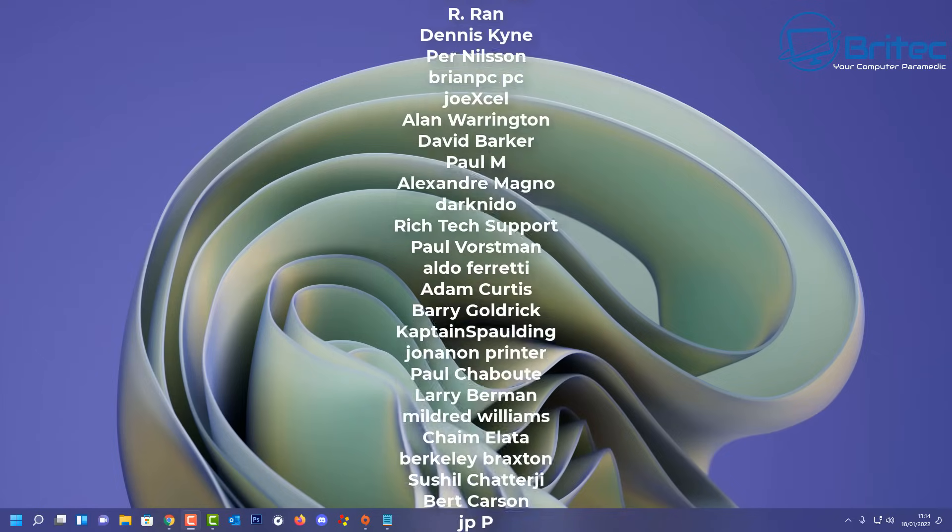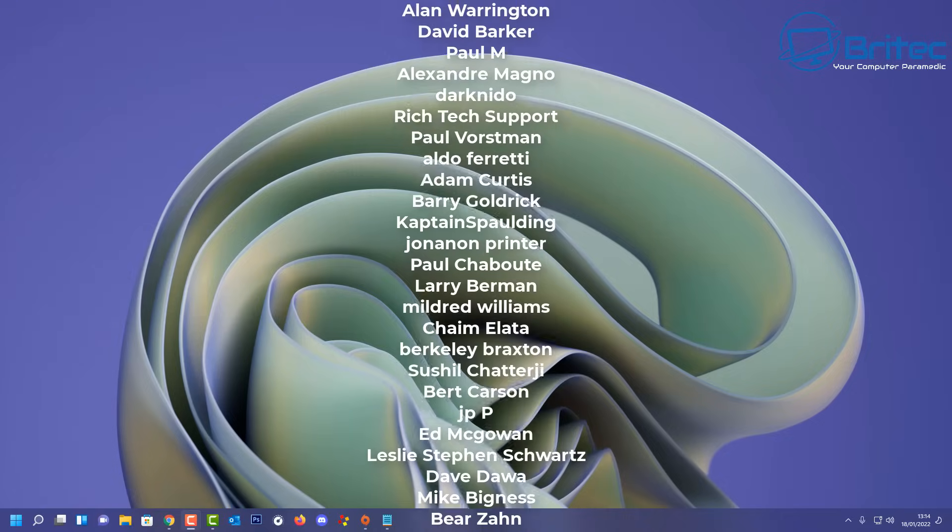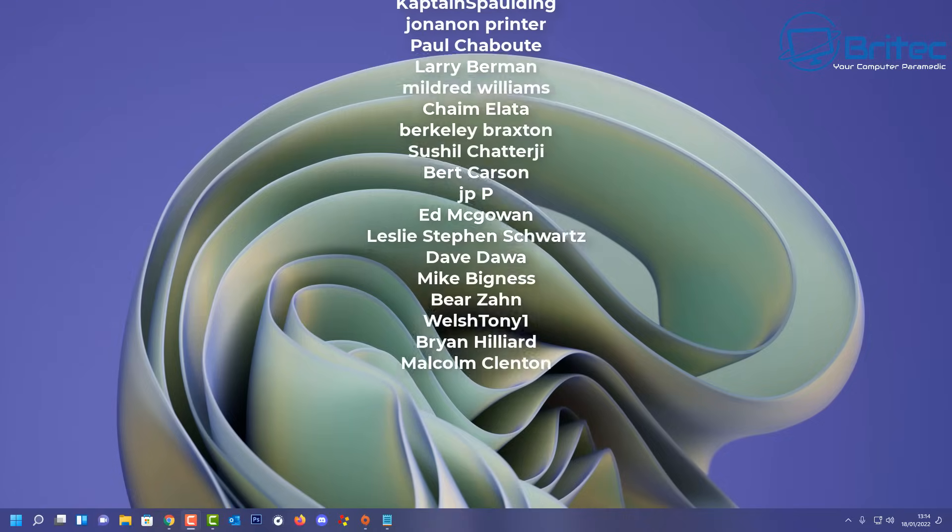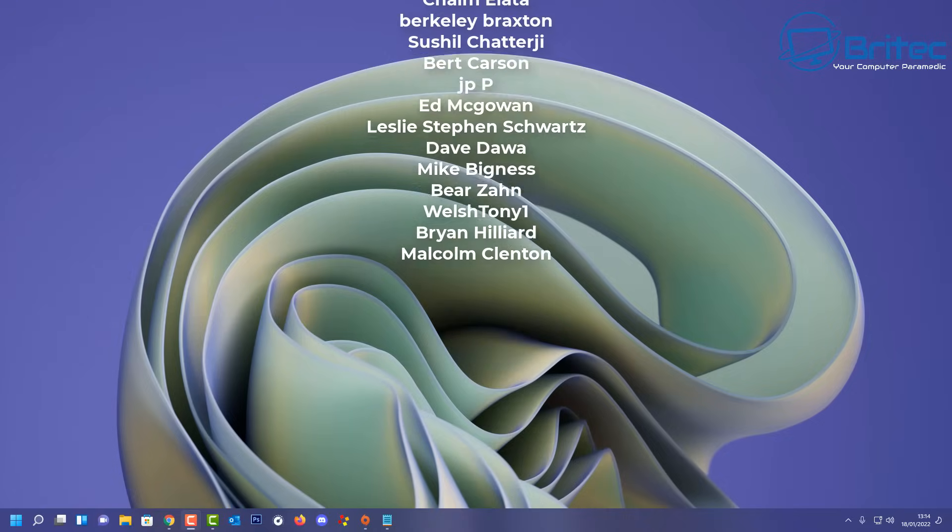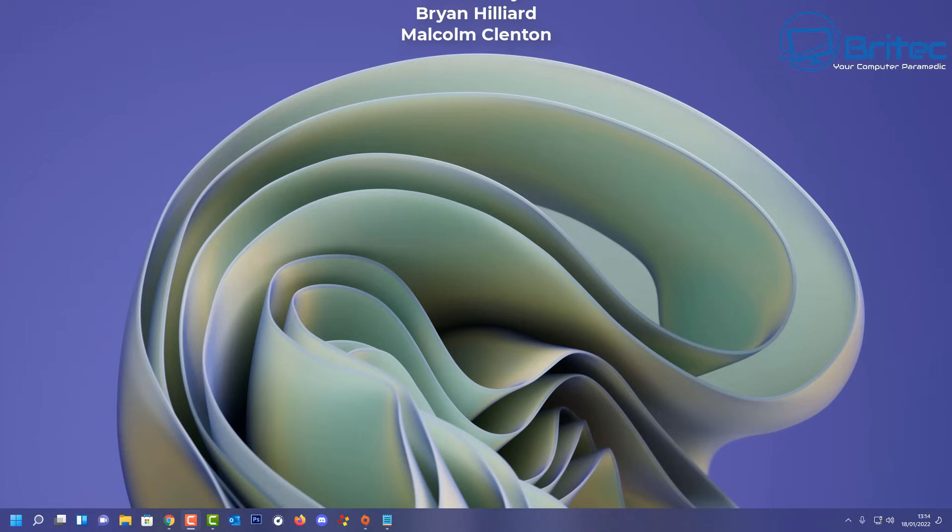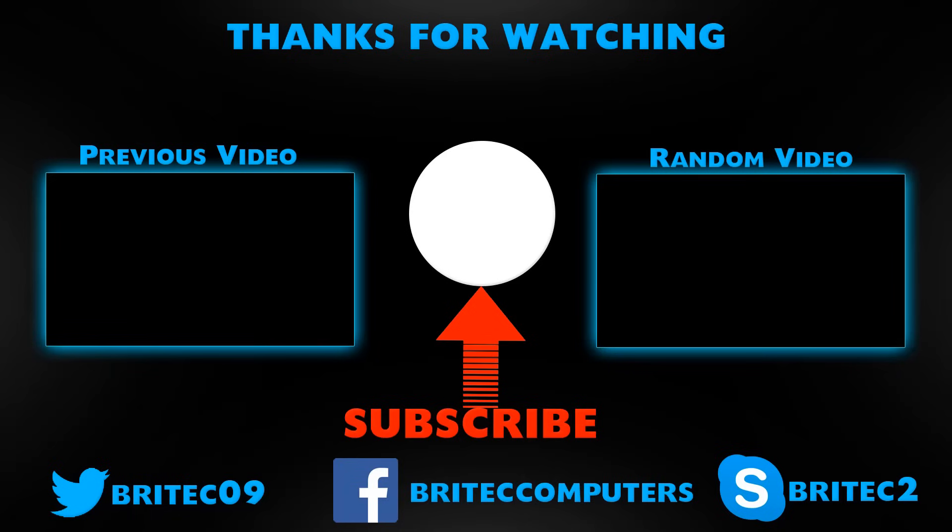Anyway that's about it from me. My name has been Brian from brightechcomputers.co.uk. Big shout out to my YouTube members who join my YouTube members group. Your name is rolling up on the screen and I'll see you again real soon. Bye for now.